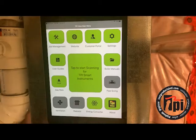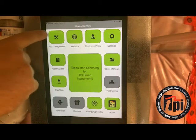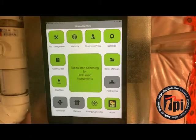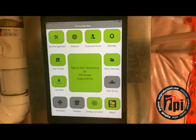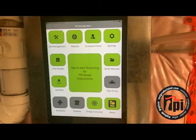This is the first screen you're going to come across, and one of the most important parts on here is the job management. What this does is it allows you to put multiple reports into one job and email them all together. So if you want to do gas pressure, combustion analysis, temperature, indoor air quality — that type of thing — you can put it all in one email instead of having all these separate emails.